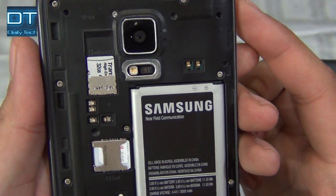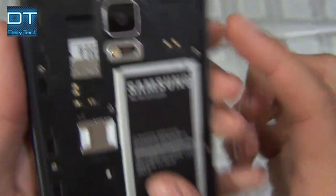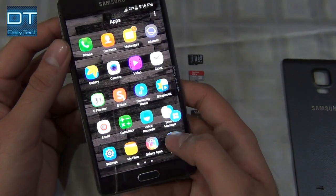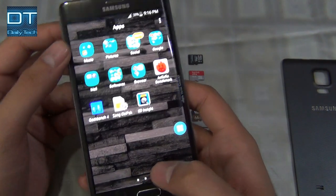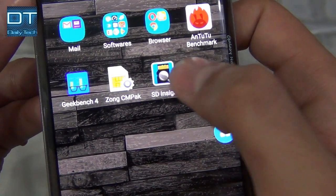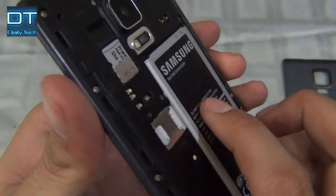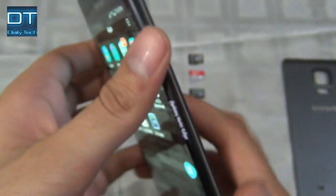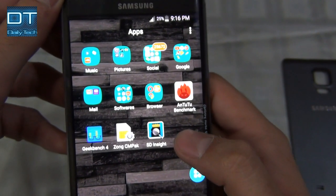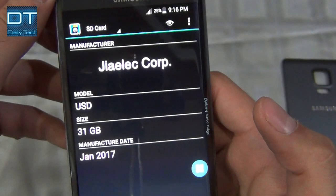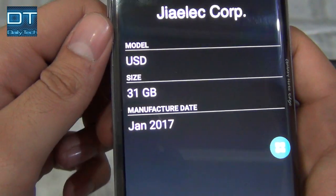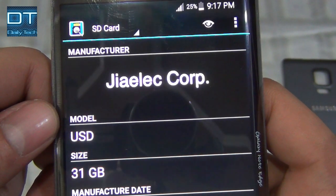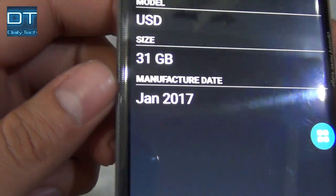Right now I'm using a Transcend 32GB SD card and the application name is SD Insight. I already installed it from the Play Store — you can see here, this one is SD Insight. I'm using a Transcend 32GB SD card, so let's open the application. It can tell information like the manufacture date, size, and model of the SD card — it says something like Gialek Corporation.